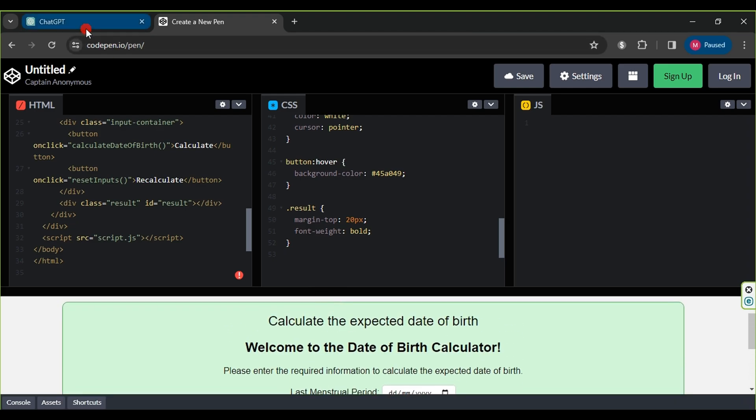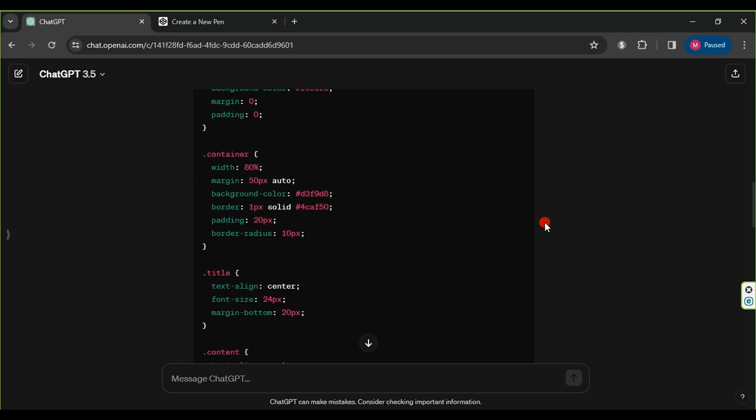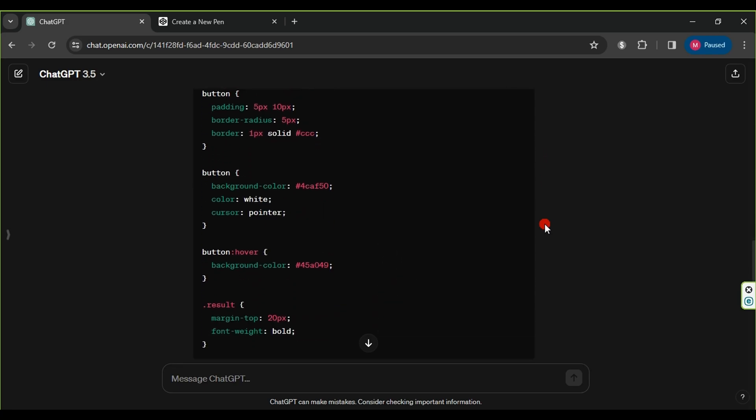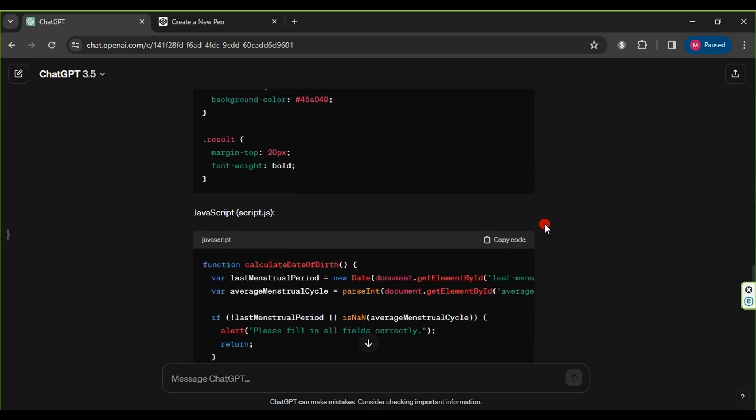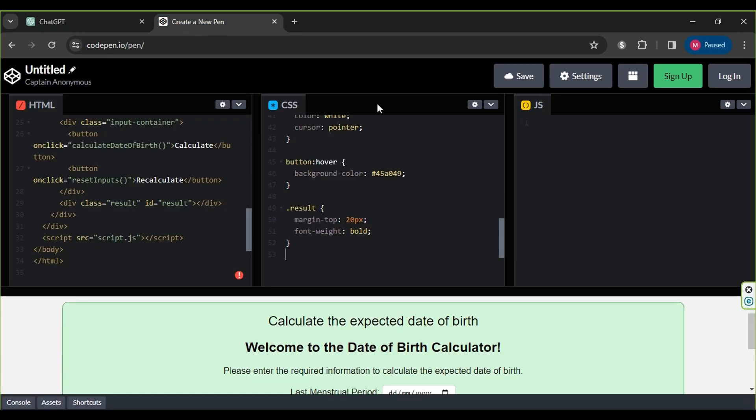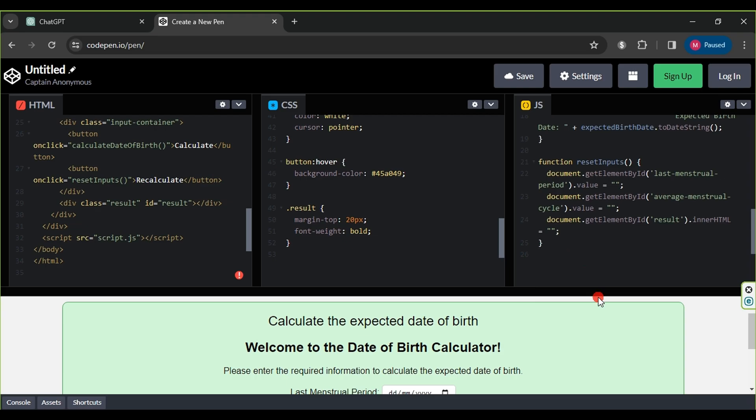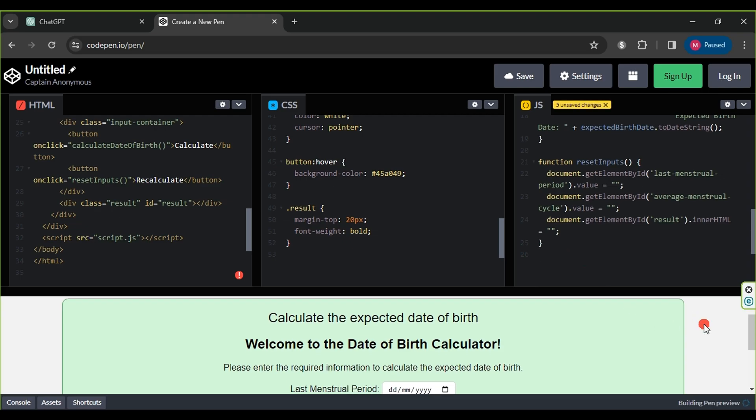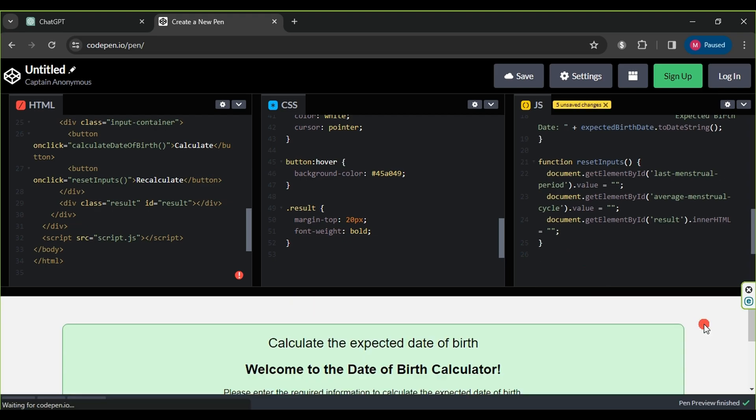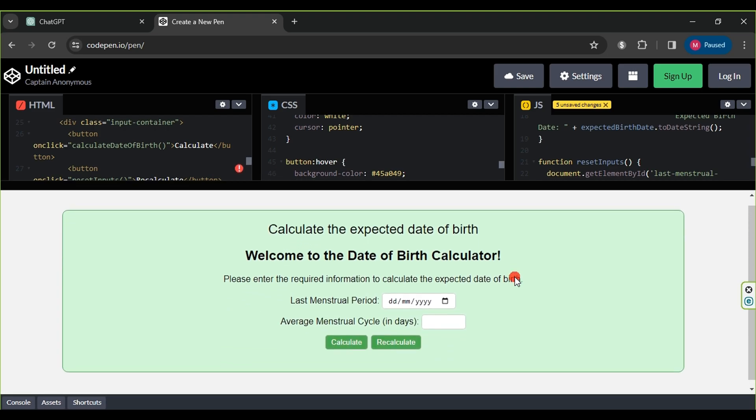Also, with the JavaScript code from ChatGPT, we copy the JavaScript code using copy code, then return to CodePen and paste it into the JavaScript section. This is the final result of our application design. We proceed to test it to ensure its functionality.